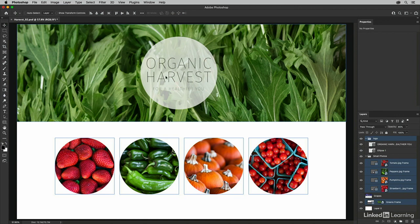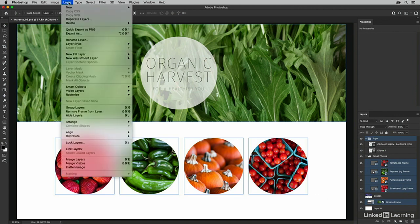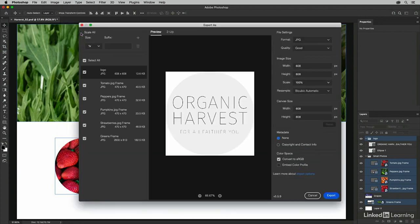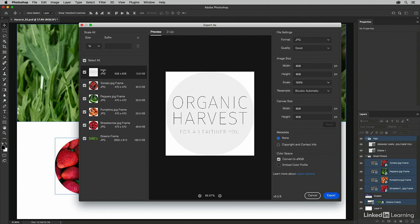All right, now instead of choosing the File menu, I'm going to select the Layer menu and choose Export As. We see the same export dialog, but now on the left-hand side, instead of having a single flattened image, I can see the logo layer group, as well as each one of the individual photographs that we selected.